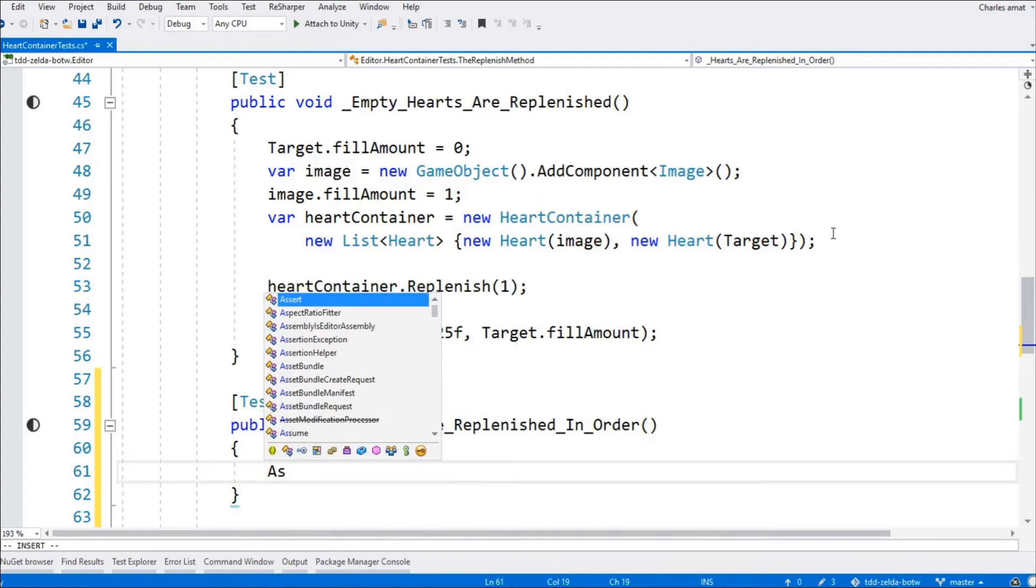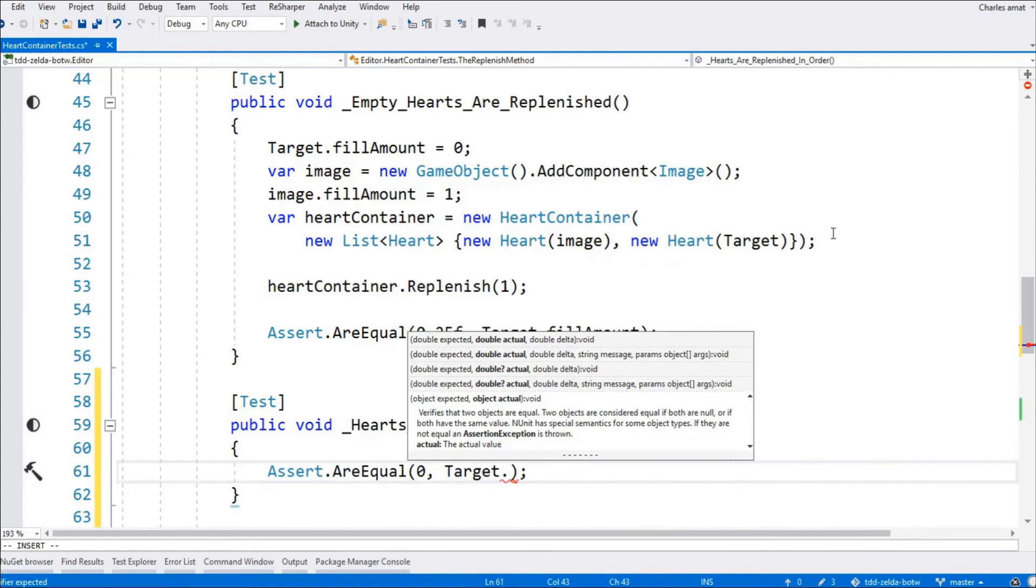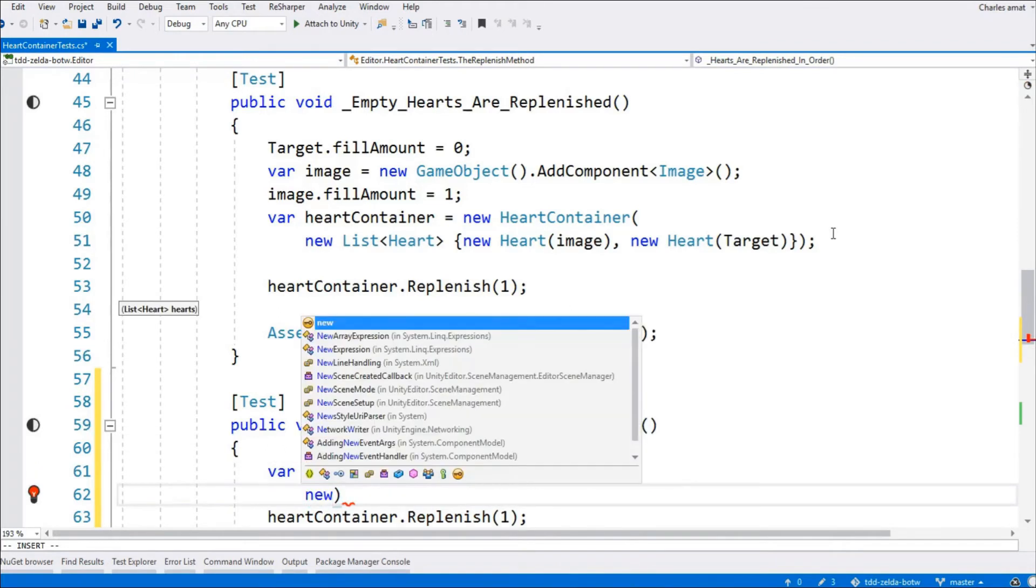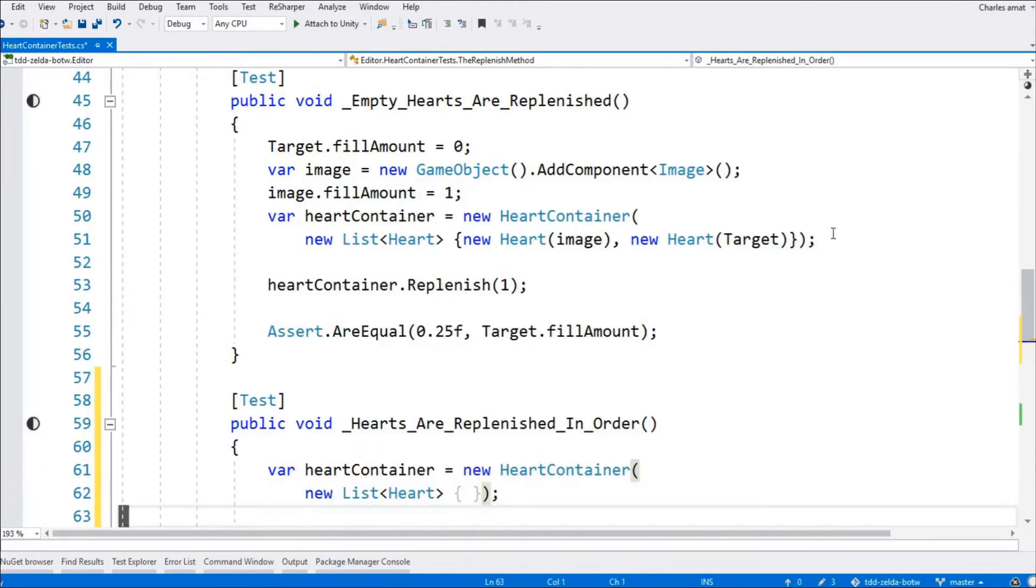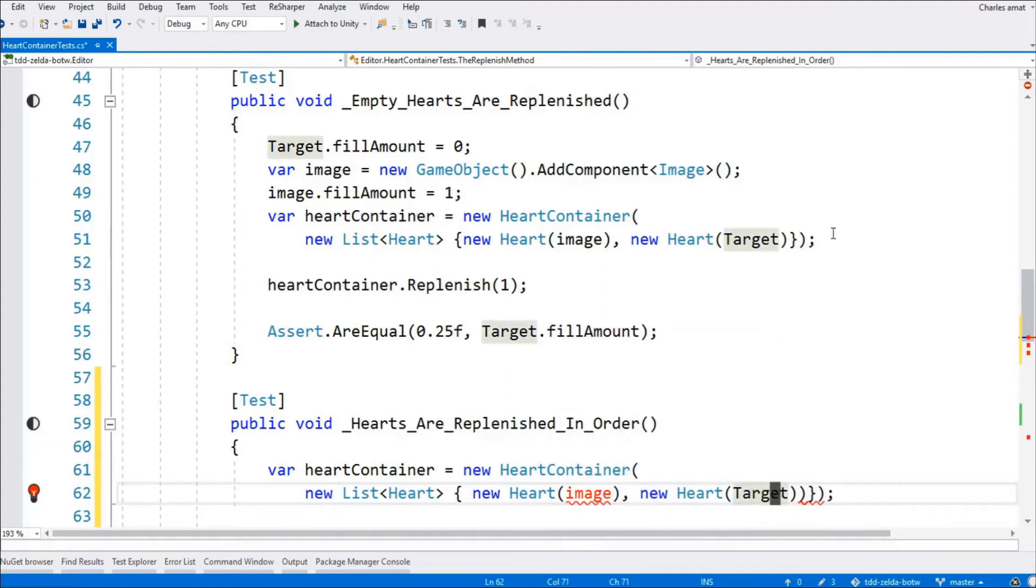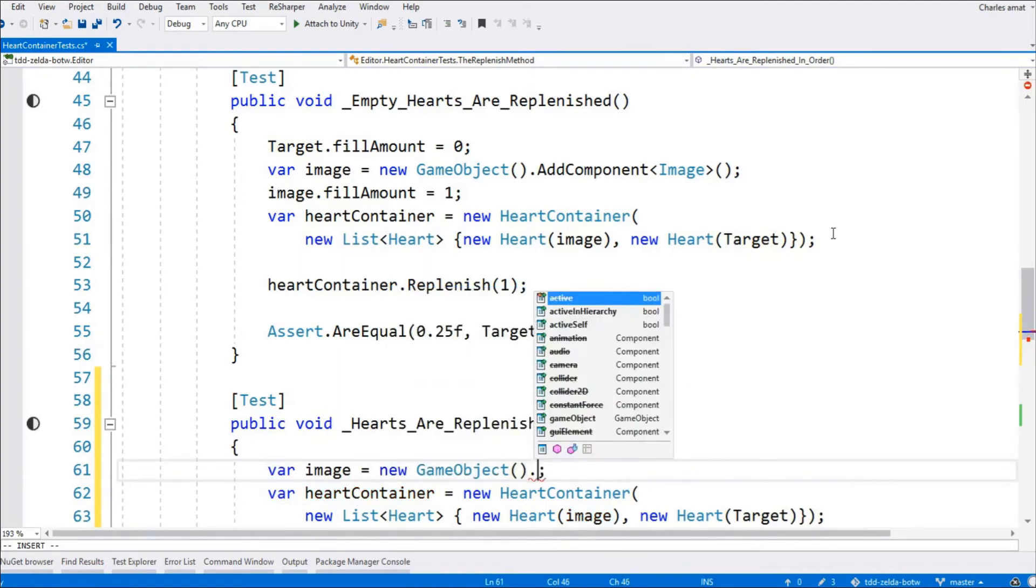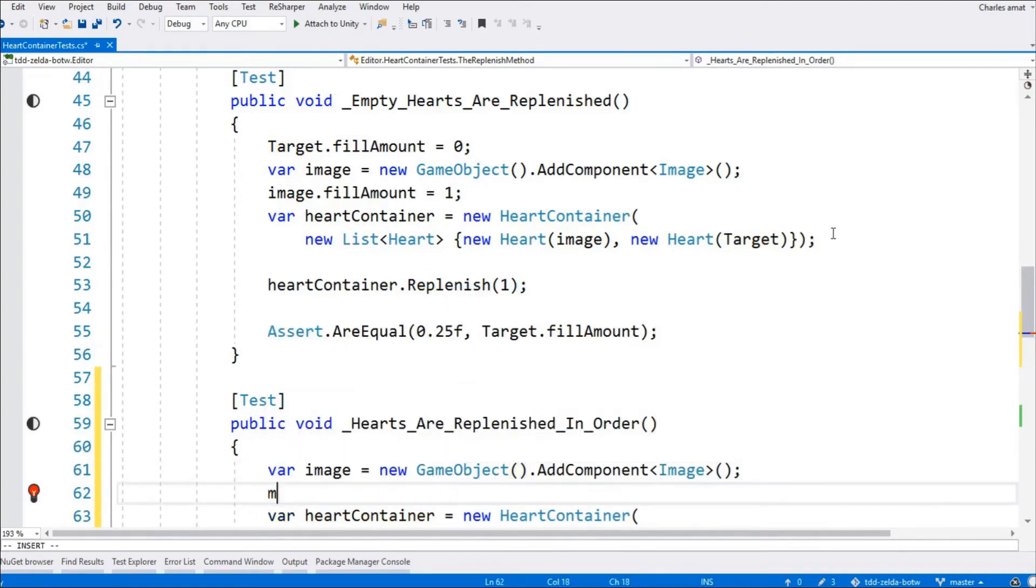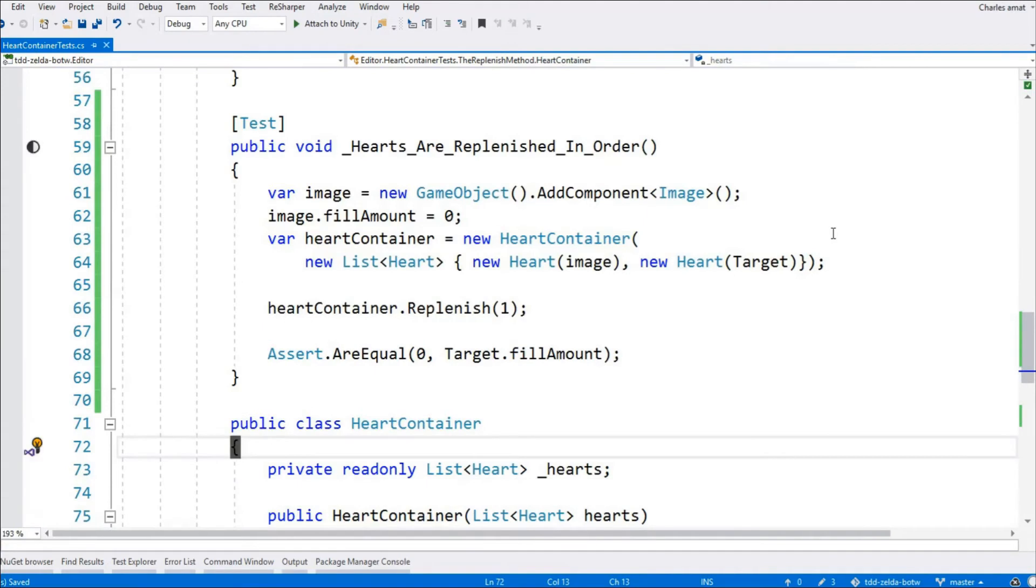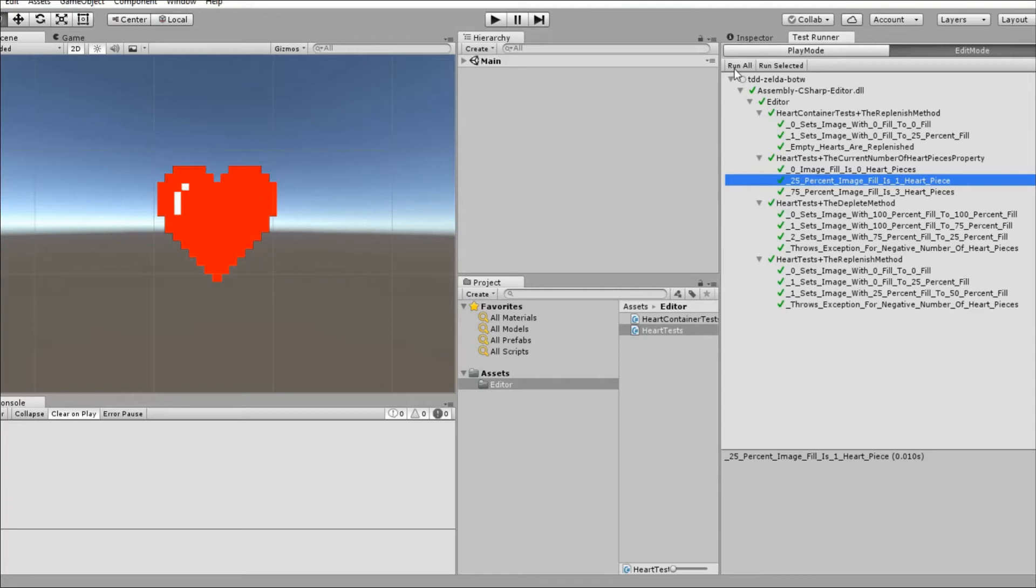This next test, hearts are replenished in order, will initialize a new heart container with two empty hearts. Then, it will call heart container.replenish with a value of 1. This should result in only the first heart being replenished. Or, for the purpose of this test, this should result in the second heart remaining empty. That's because the hearts should be filled in order, starting with non-filled hearts first. Therefore, the test will assert that the second heart remains empty. Again, because the current implementation indiscriminately loops through all of the hearts, calling replenish on each one, the test will fail.